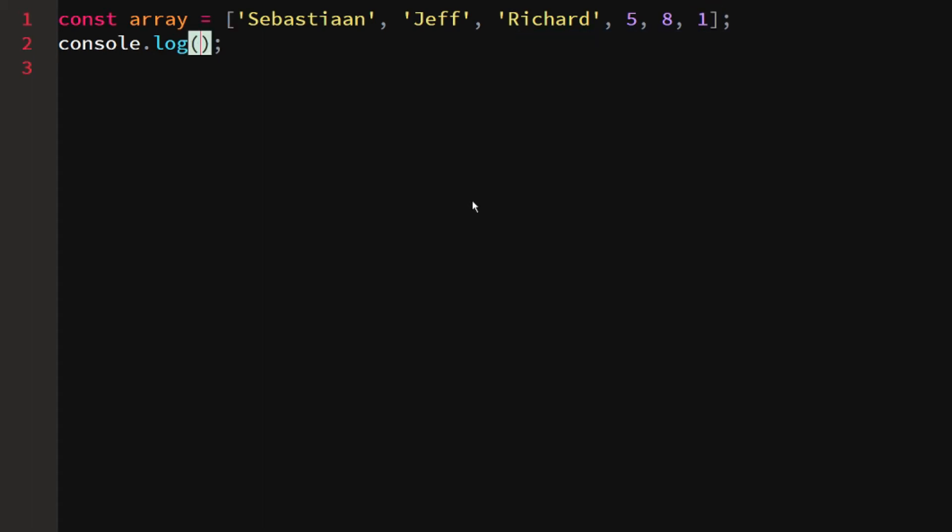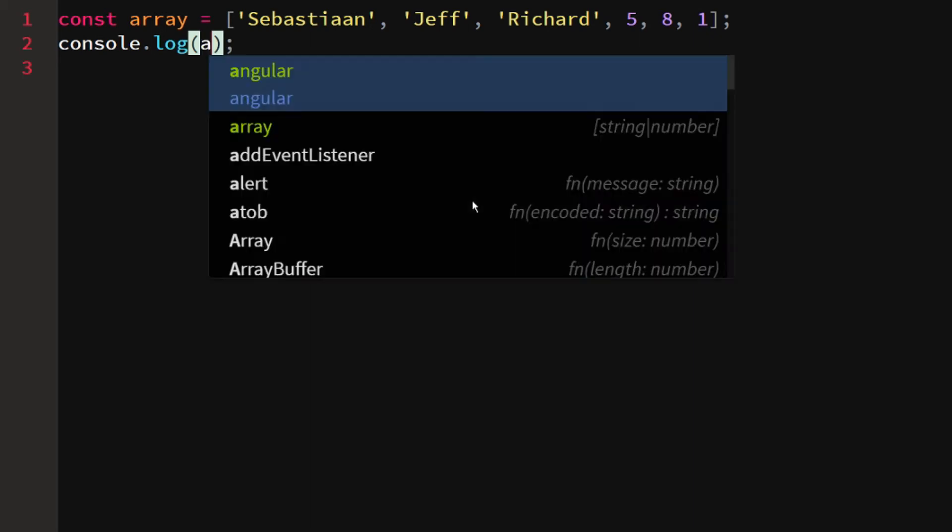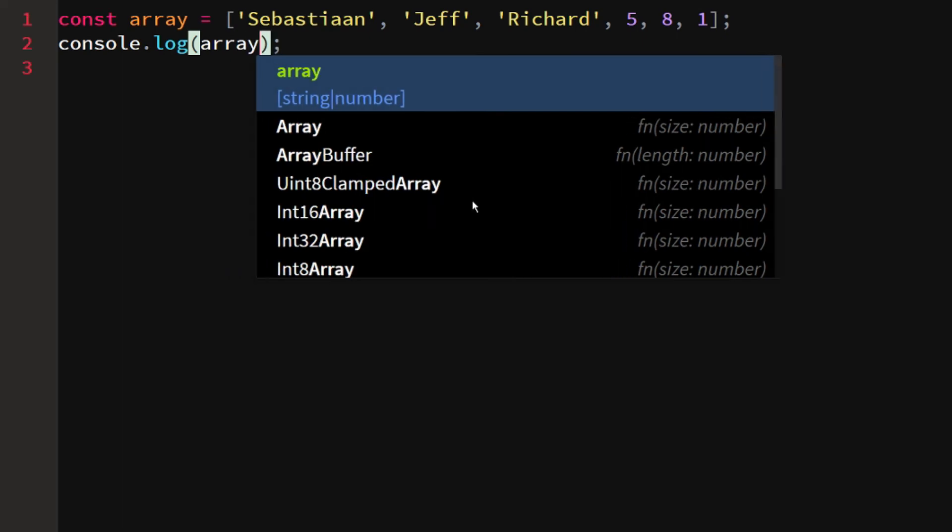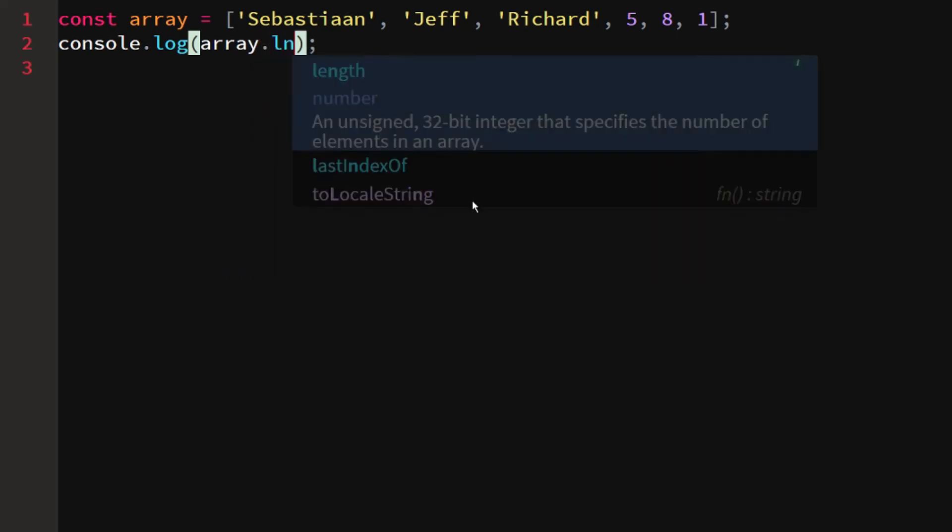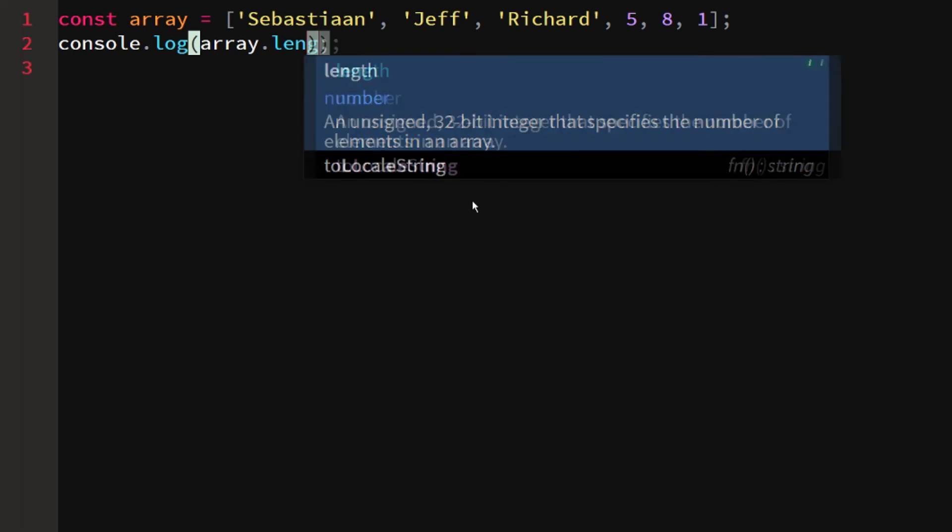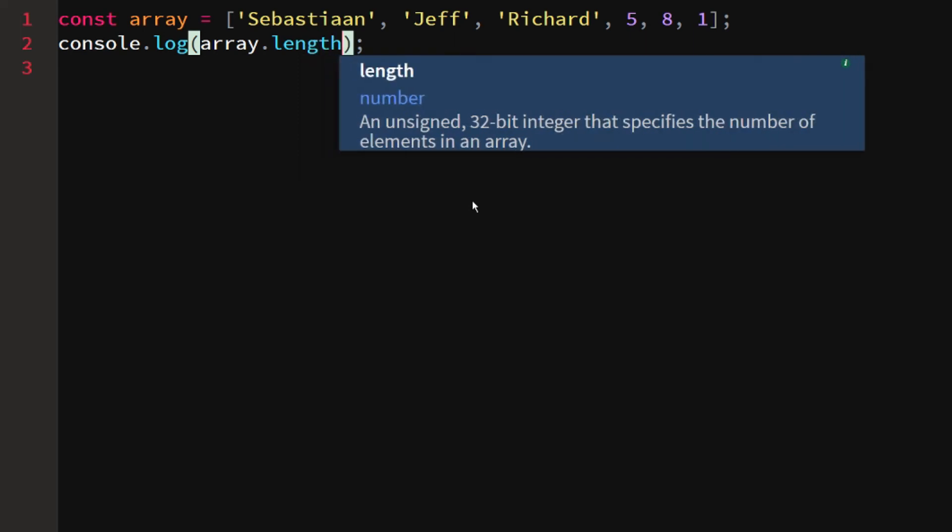I didn't count it, I don't know how long the array is, but let's say we would want to log the last element which is one. We could do this by getting the array's length. To get an array's length, we would just say array dot length, which you can see right here.